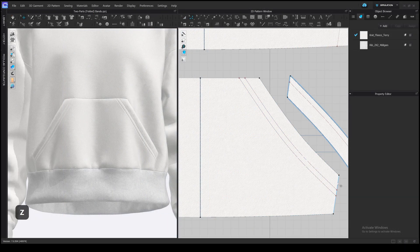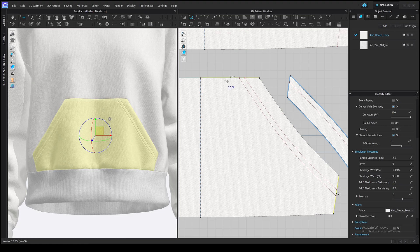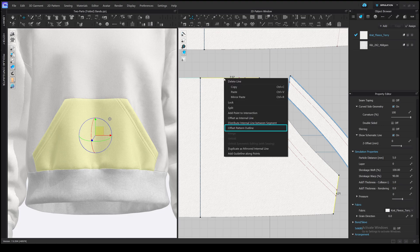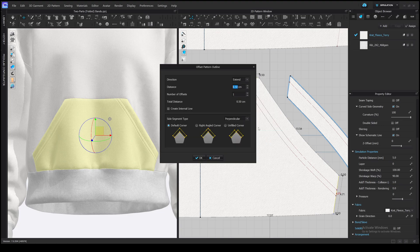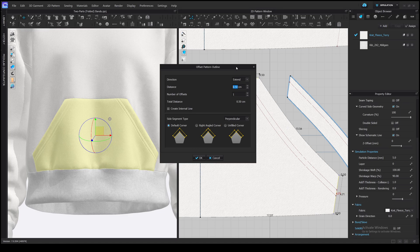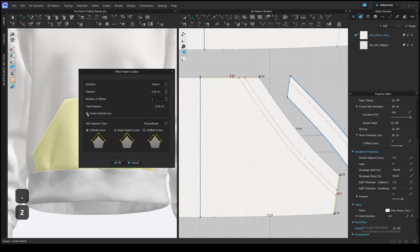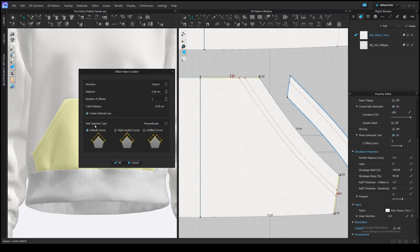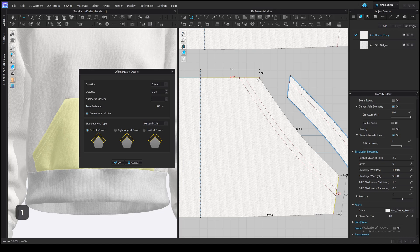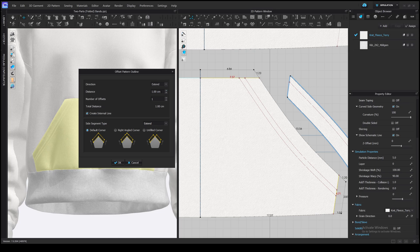I usually make it by adding a pattern outline. Select top and side edges, right click, offset pattern outline. Let's make it about 2 mm. Create an internal line in place of the current outline, otherwise it will be a baseline. And change the side segment type. Perpendicular means that side will be perpendicular to the line. If we change it to extend, we will continue the pocket opening edge. That's what we need.